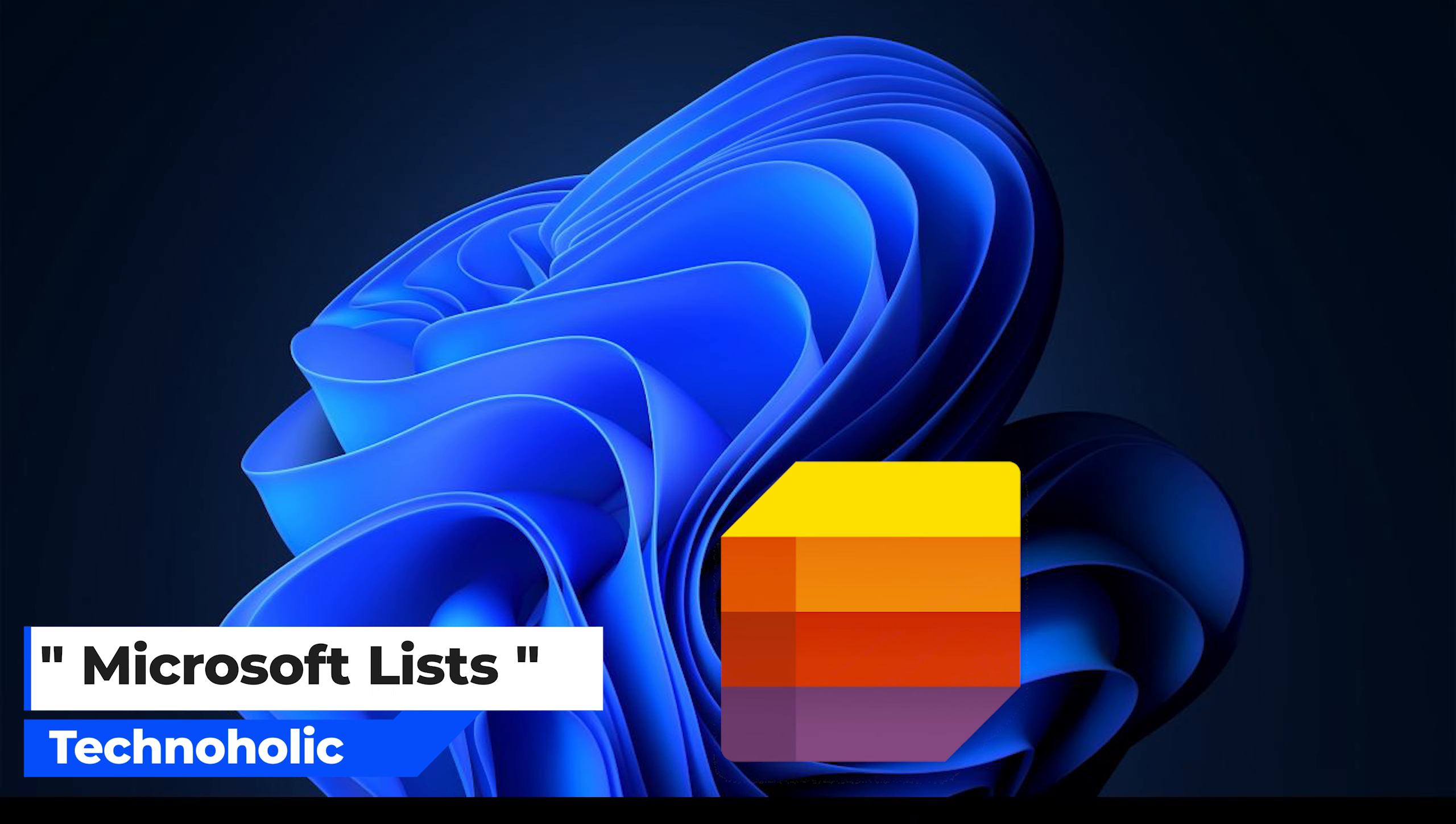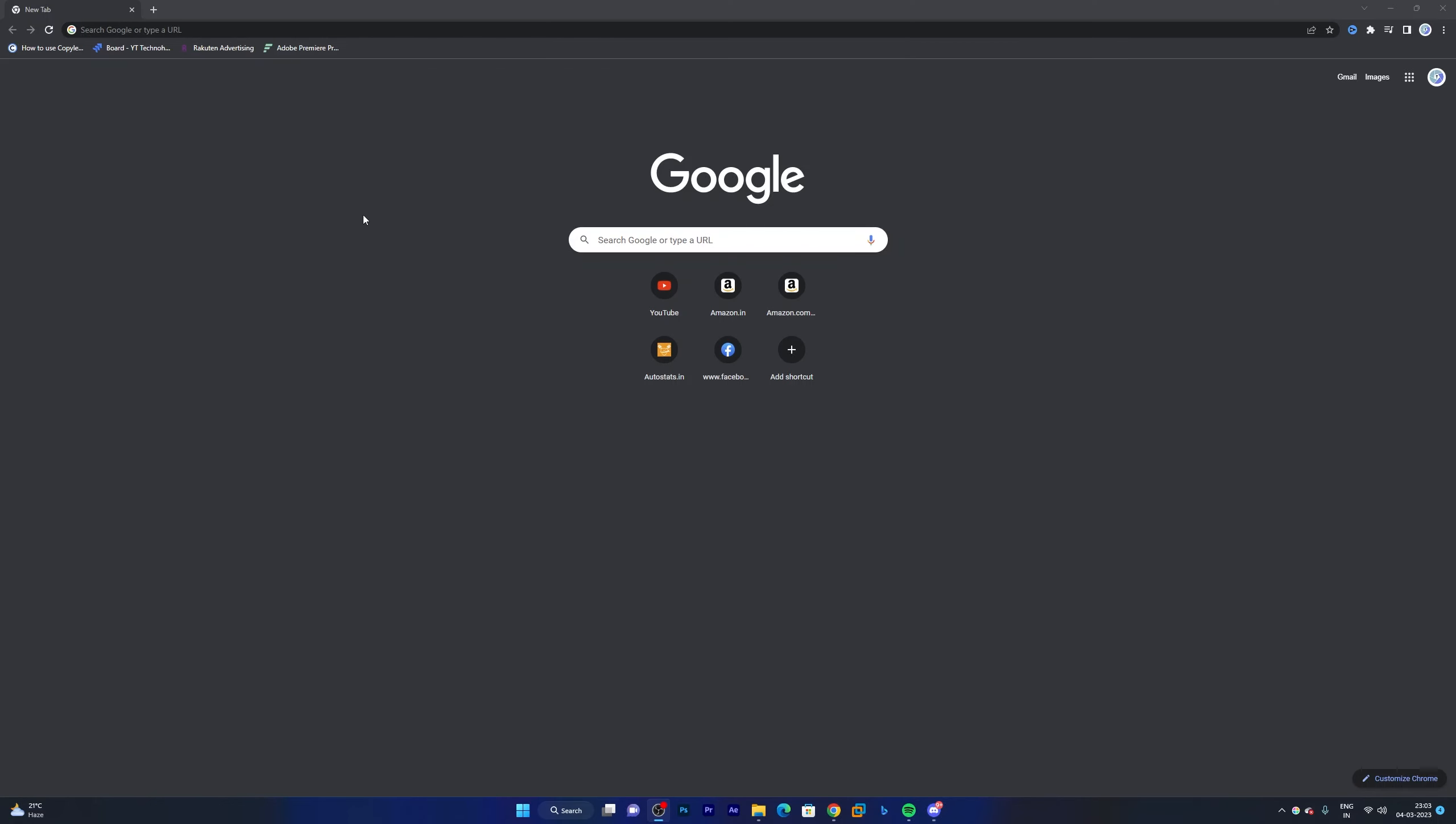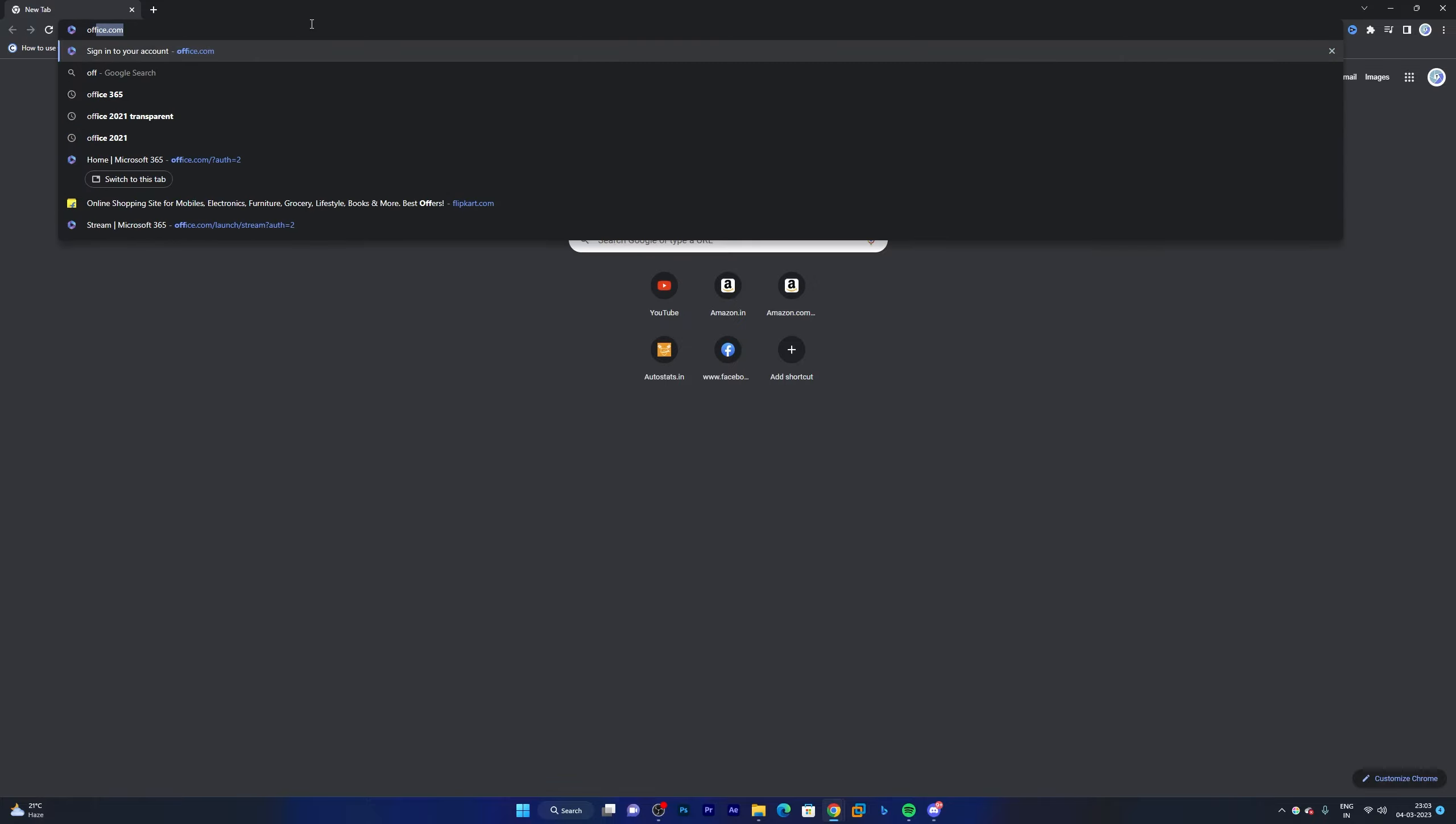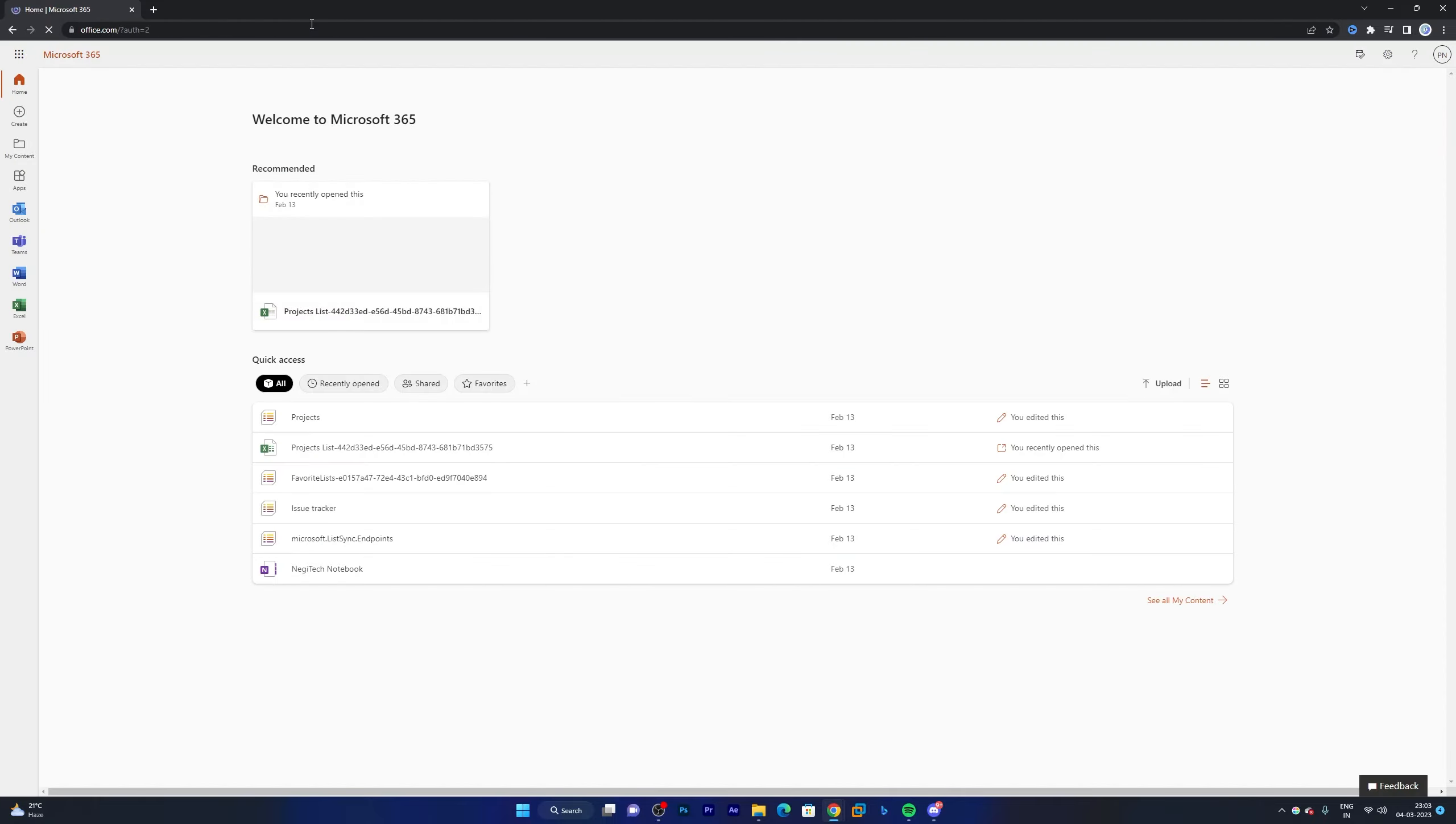So without further ado, let's get started. Here you can see I already have opened Google Chrome. Now I will be typing office.com. Please keep this in mind: you can only use Microsoft Lists if you have a license of let's say the academic version or if you are using Office 365 for business or enterprise.